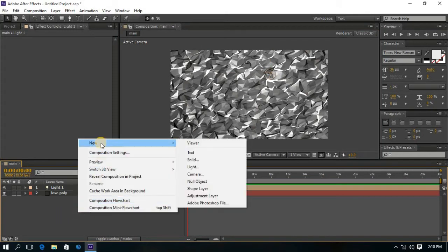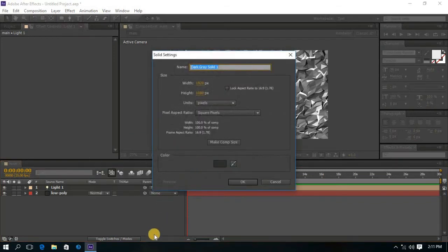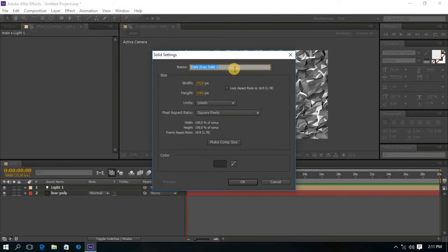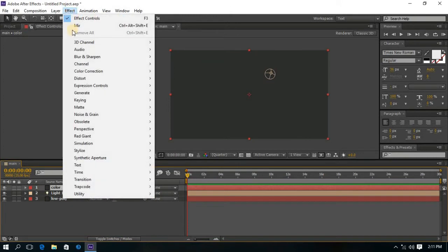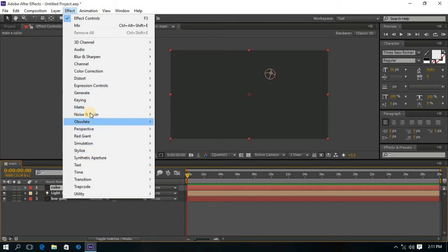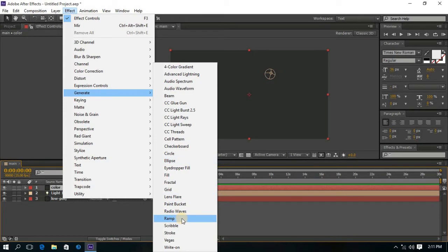Now create a new solid layer and name it as Color. It will be our Color Control. Now select the Color solid layer and go to Effect, then Generate, and then Ramp.